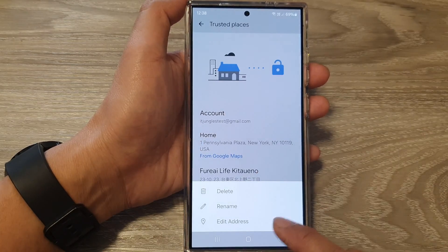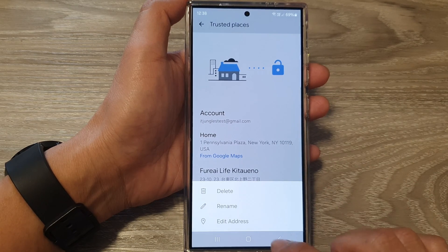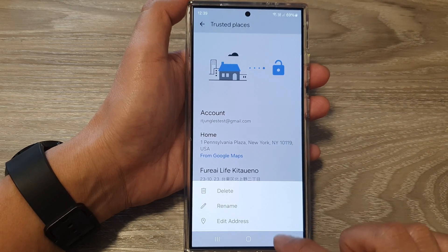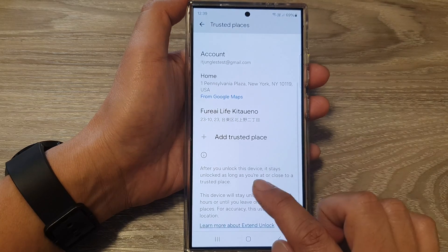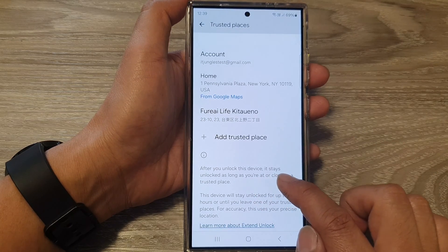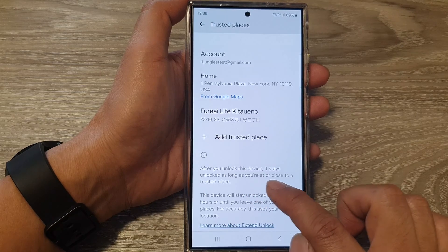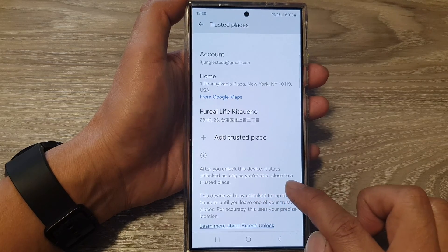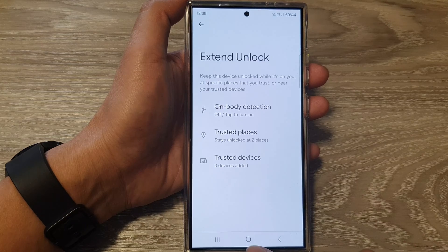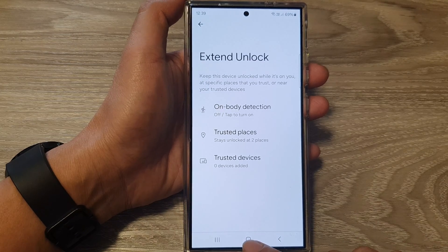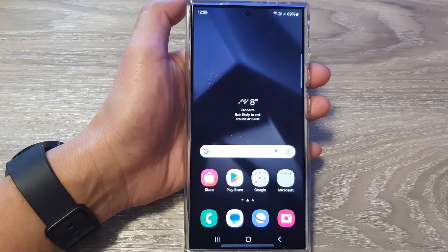Tap on it and make sure it is turned on. You'll see options for Address, Delete, or Rename. After you unlock this device, it stays unlocked as long as you are at or close to a Trusted Place. Thank you for watching this video. Please like and subscribe to my channel for more videos.